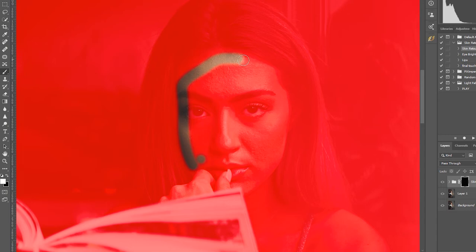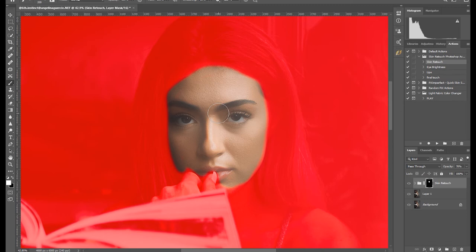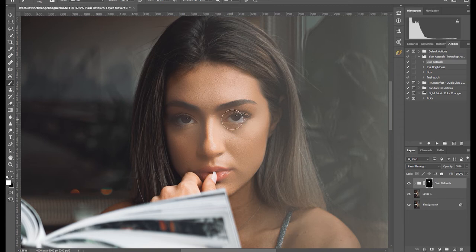Now press the backslash key again and press X to toggle the brush color to white. Start painting on the eyes, lips, and nose to make them pop. You can also play around with the opacity of the brush for a desired effect.